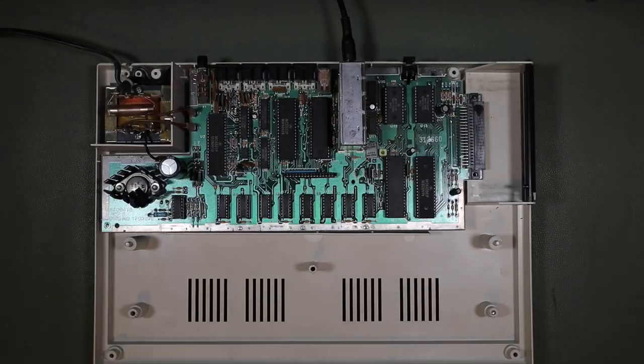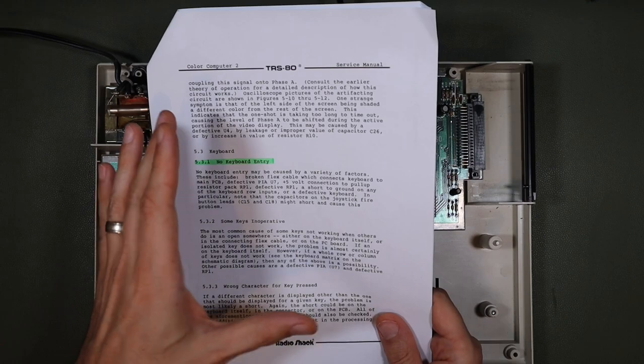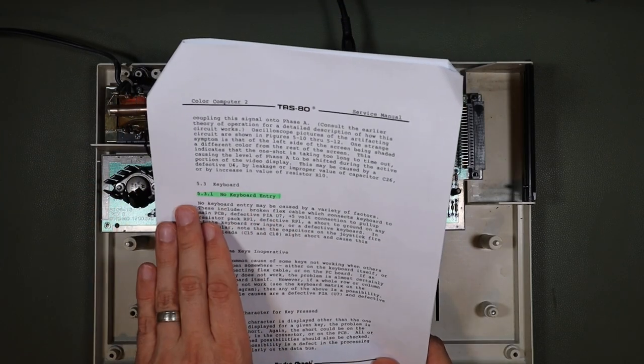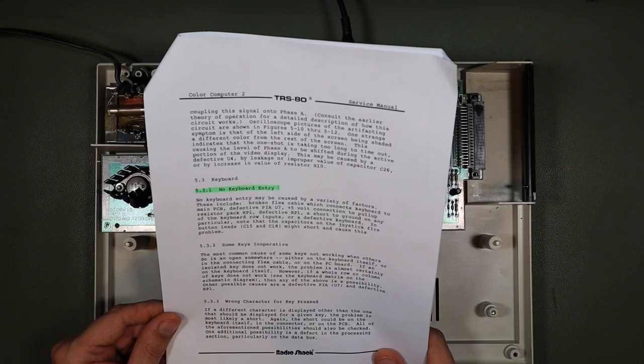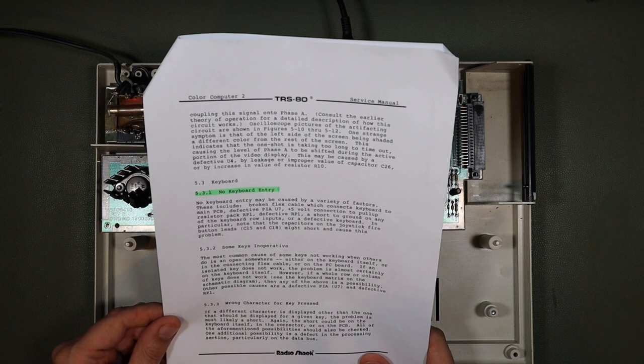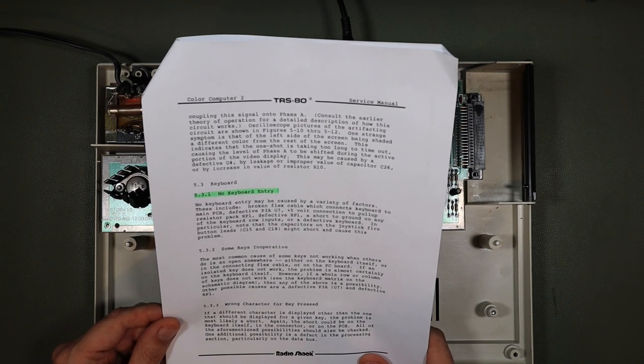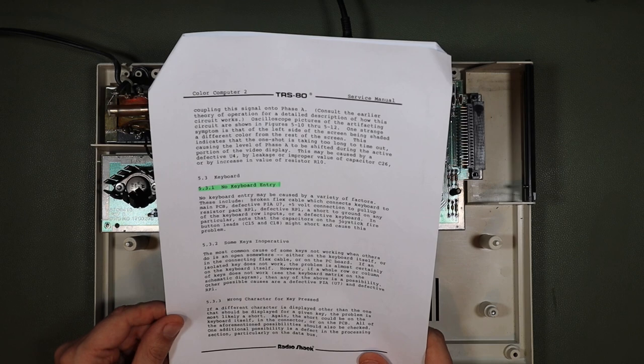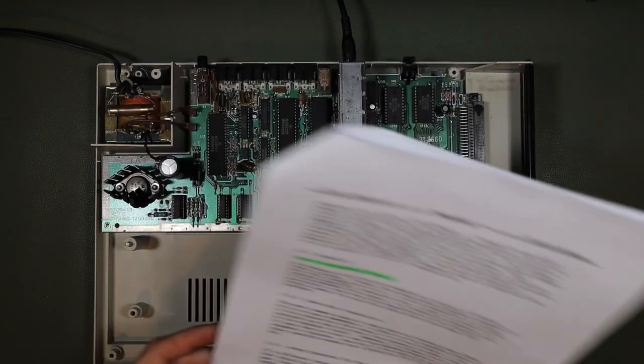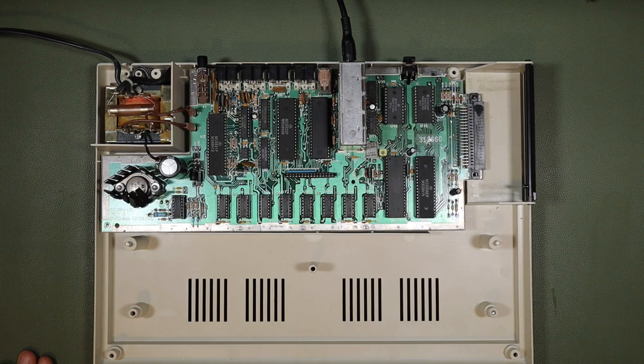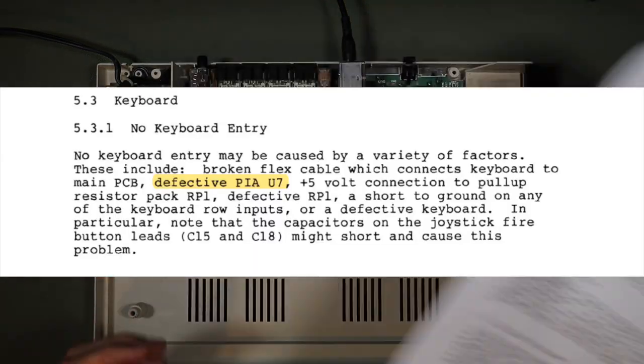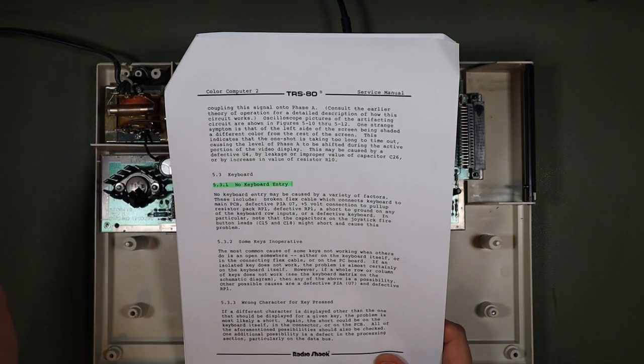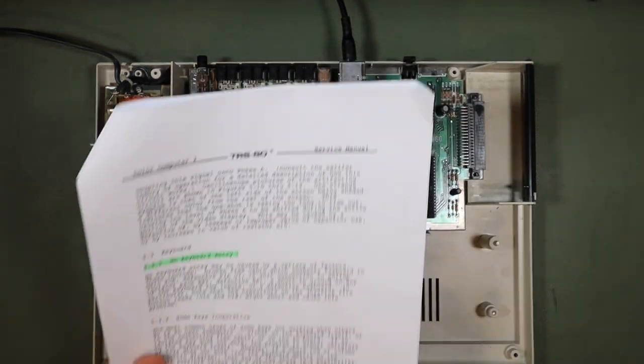So I'm quite lucky that the service manual for the TRS-80 Color Computer 2 is available online and has a section entitled No Keyboard Entry. So let's see what it has to say. No keyboard entry may be caused by a variety of factors. These include broken flex cable, which connects keyboard to the main PCB. Well, I don't think it's that, because if it was that, my simulation of the key presses would have resulted in some activity on the screen. Defective PIA-U7. It could be that. Maybe we'll come back to that one in a minute.